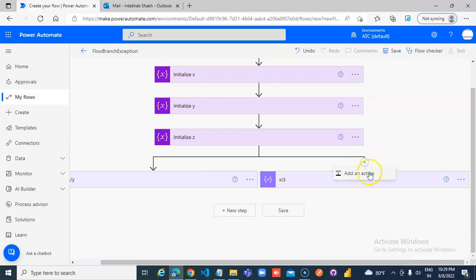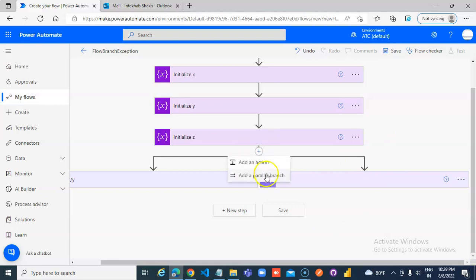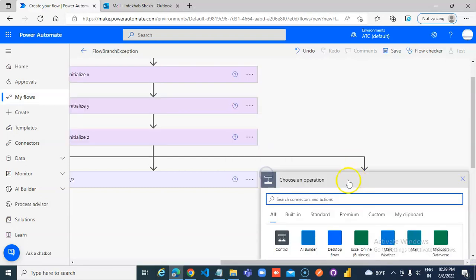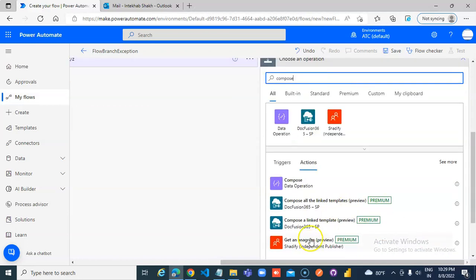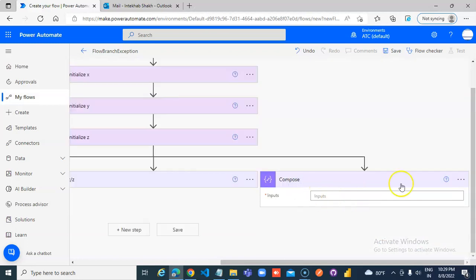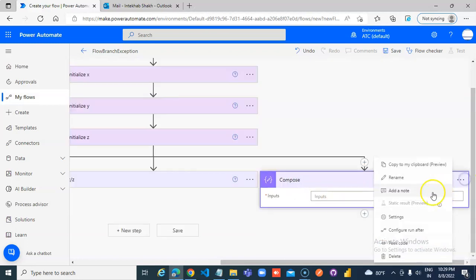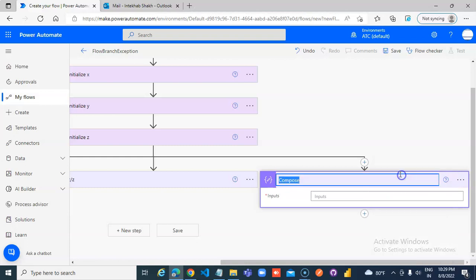Add one more branch. Compose. Rename. X, it is x divided by 10.